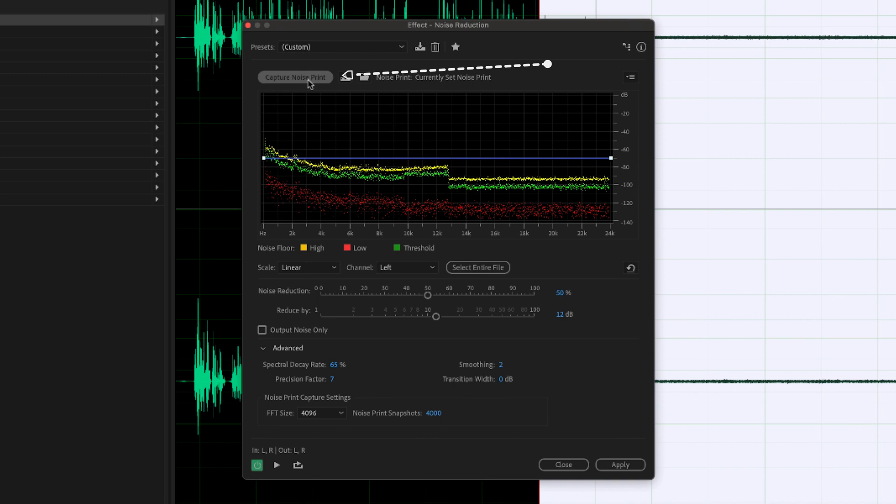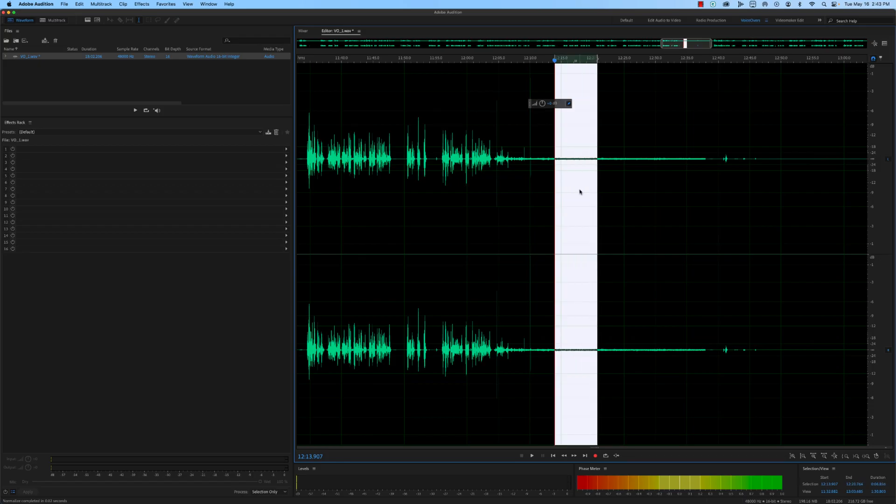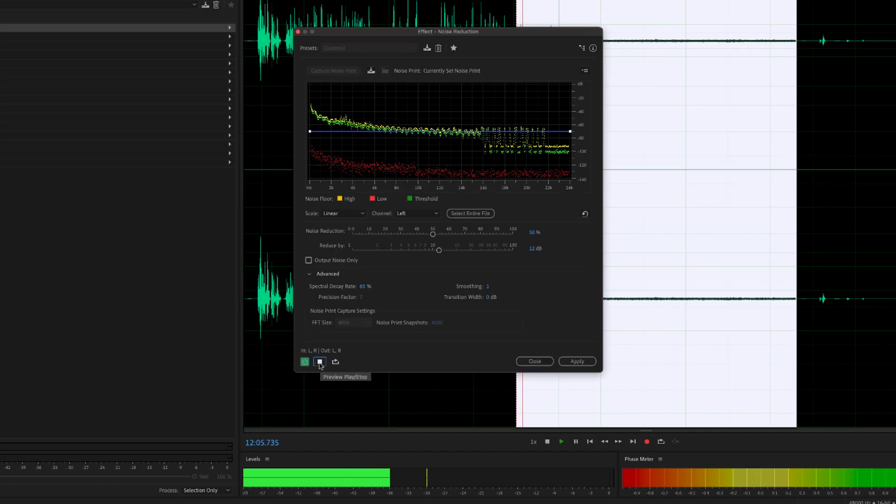Click the Learn Sound Model button to train the software on the noise you want to remove. Make sure you only select a section of the audio where there is only the noise you want to remove and no other audio. Preview the audio to hear the difference and adjust the settings until you're happy with the result.